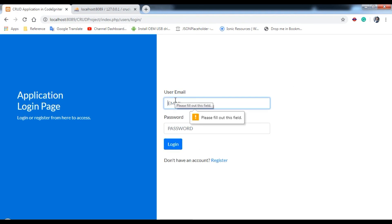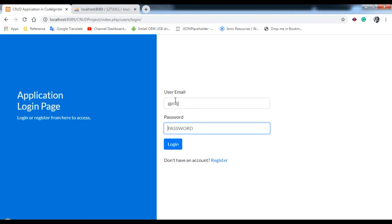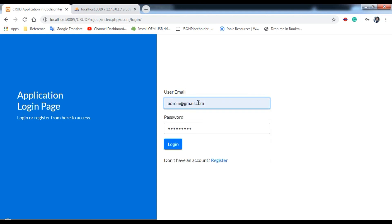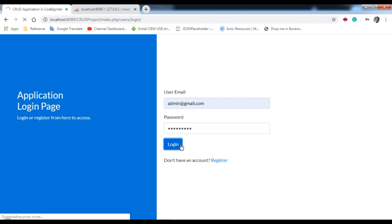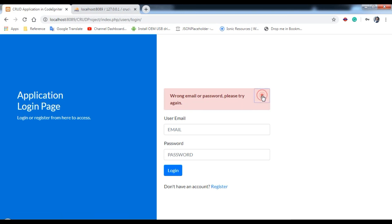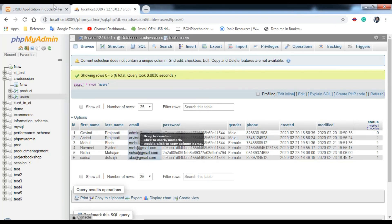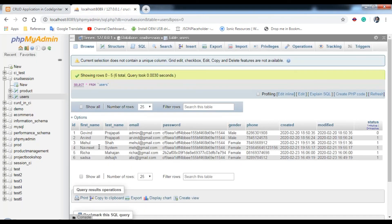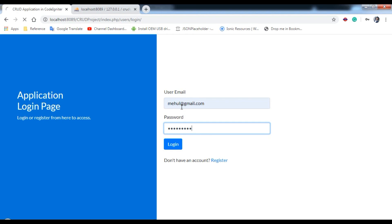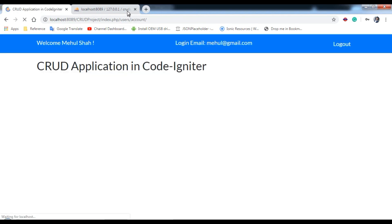If we enter an invalid email the HTML validation kicks in and shows it must be a valid email. Entering a valid email with wrong credentials gives the error 'Wrong email or password, please try again' — that's because the account has status zero so it can't log in. Logging in with another account like mayhul@gmail.com works successfully, showing the name Mayhul Shah and logout button.